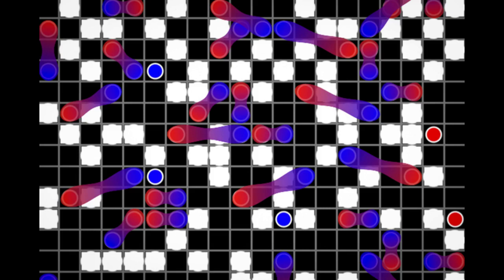But when electrons pair up, they can rise above the fray and glide through a material without friction. This superconducting behavior occurs in a range of materials, though at ultra-cold temperatures. If these materials can be made to superconduct closer to room temperature, they could pave the way for zero-loss devices such as heat-free laptops and phones and ultra-efficient power lines.